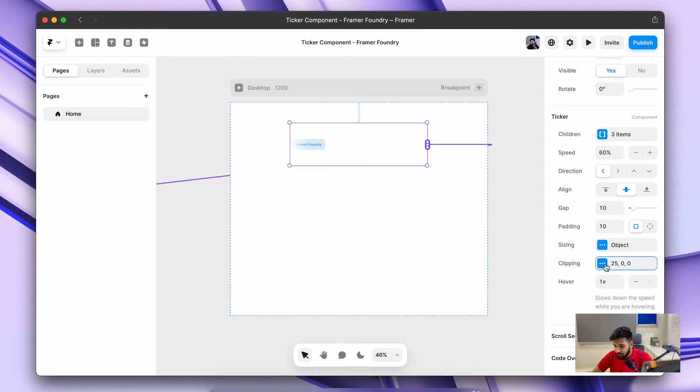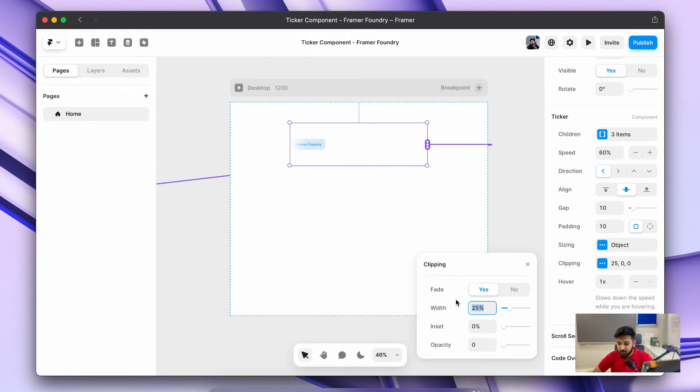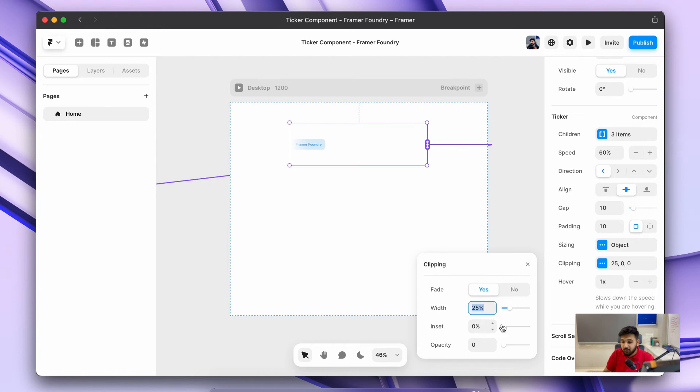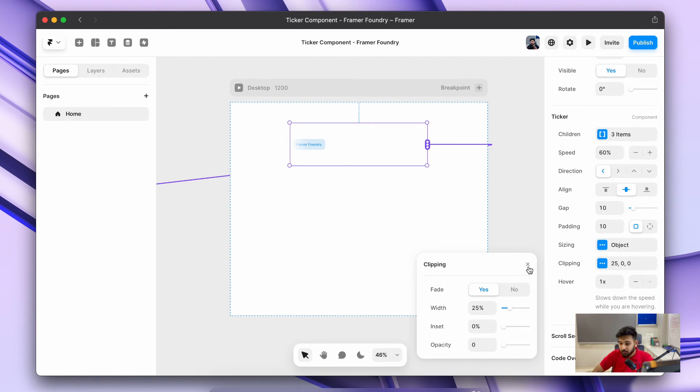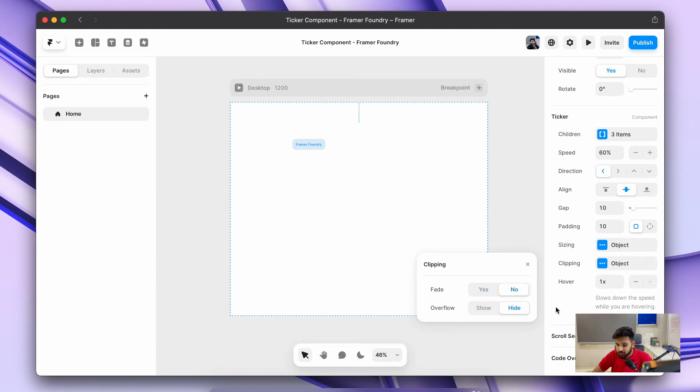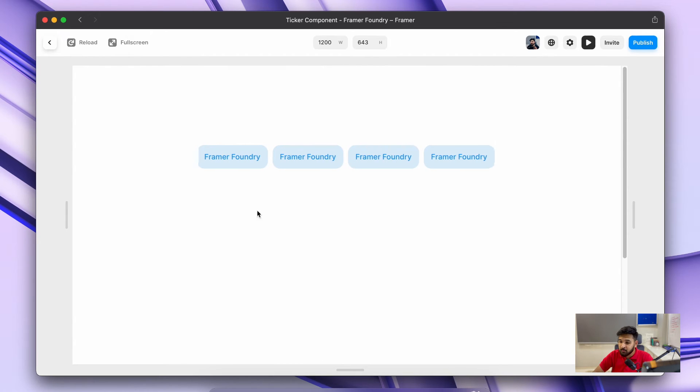Then we have an option of clipping. Clipping is basically for—you can see a small fading effect at the end. If you want to remove it, you can just remove that effect and see how it's working.